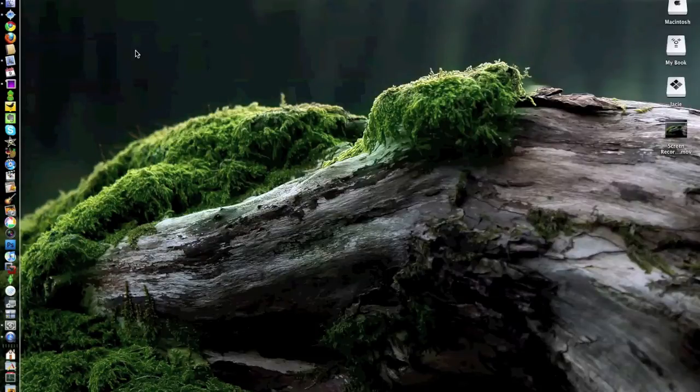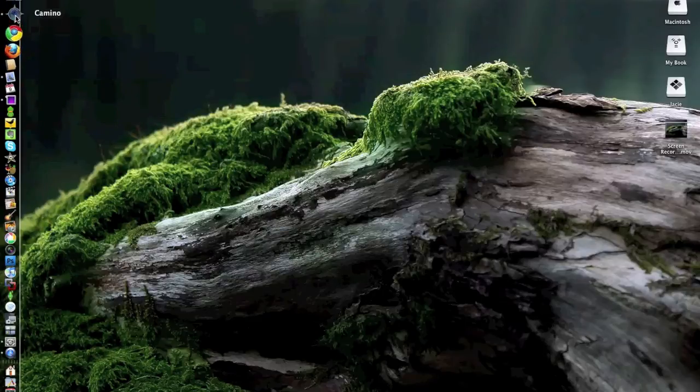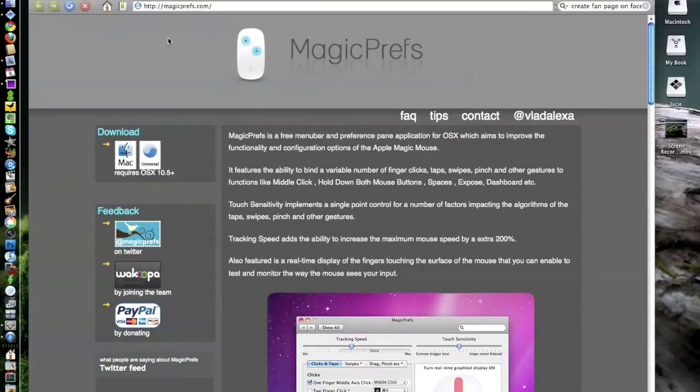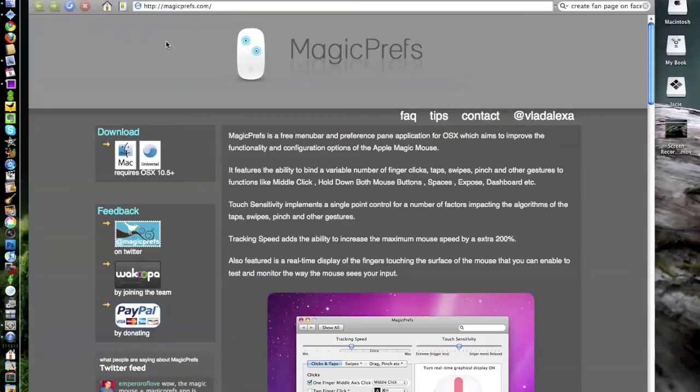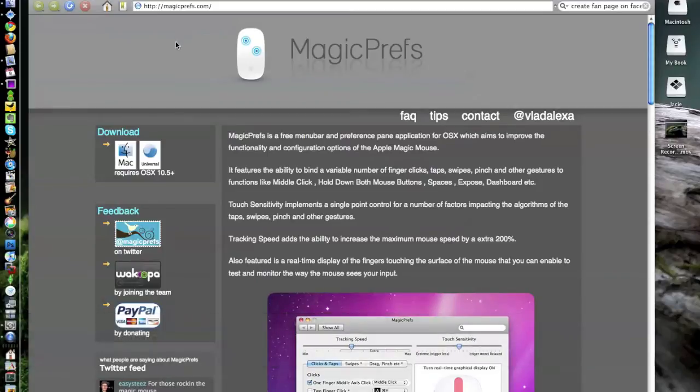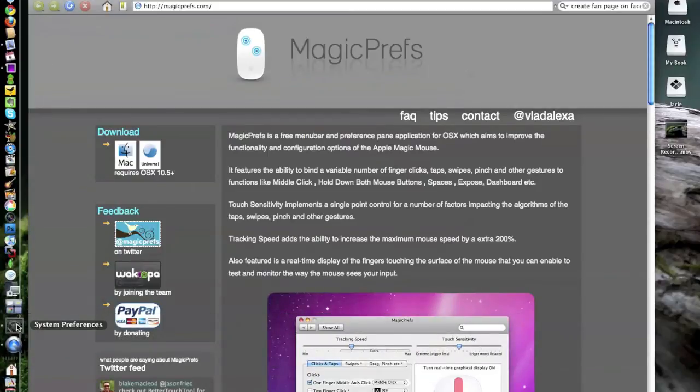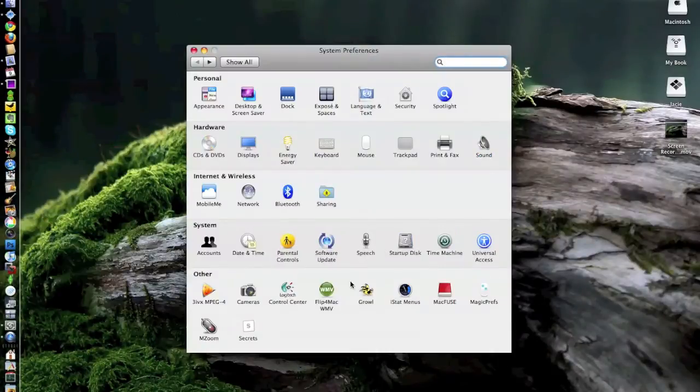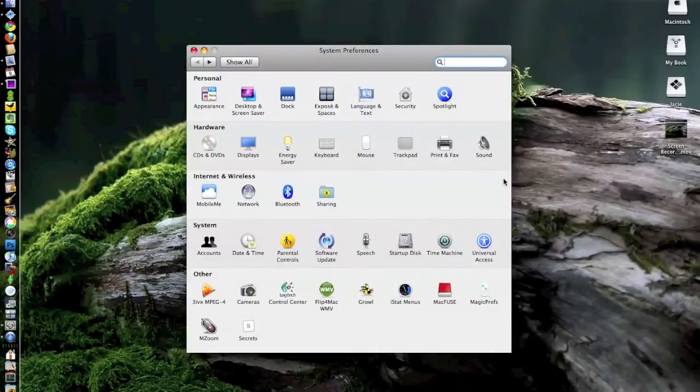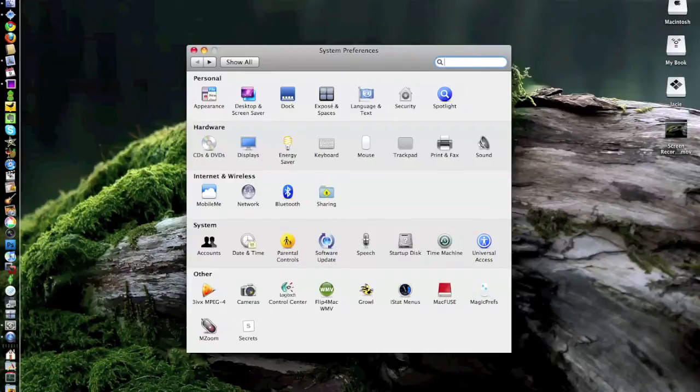There is a resolve for that. There is a company out there that is putting out a new driver app that is free and it's called Magic Prefs. You can get that by going to magicprefs.com, downloading the DMG file and installing it, and it's going to add a system preference option.